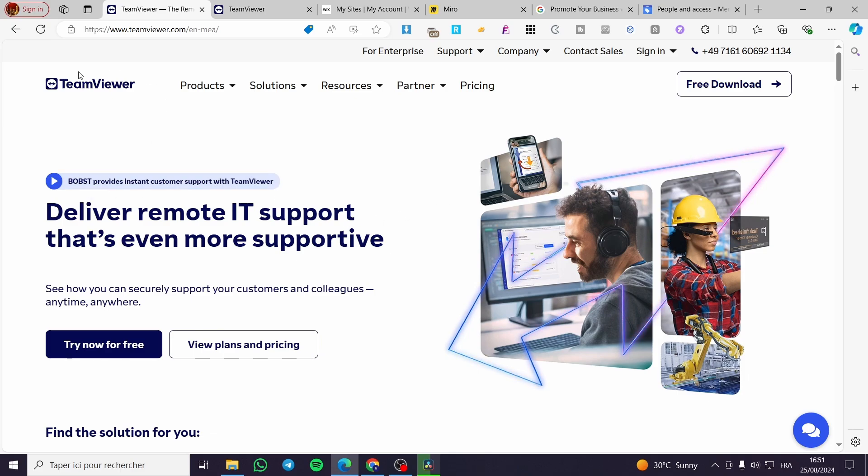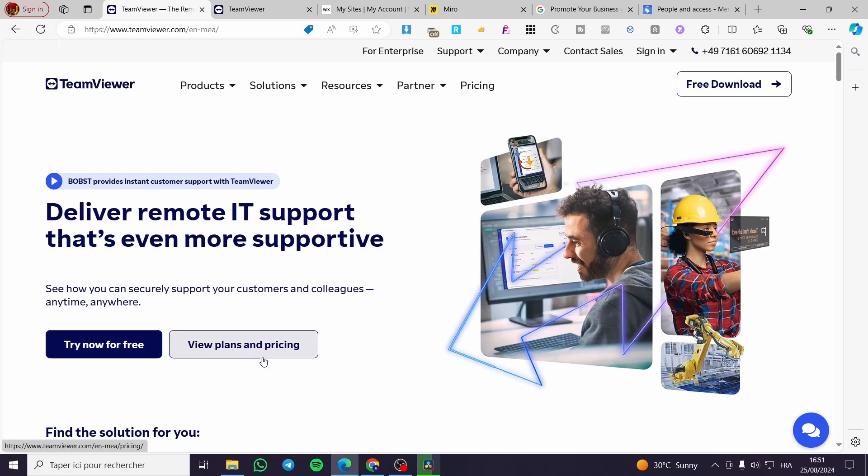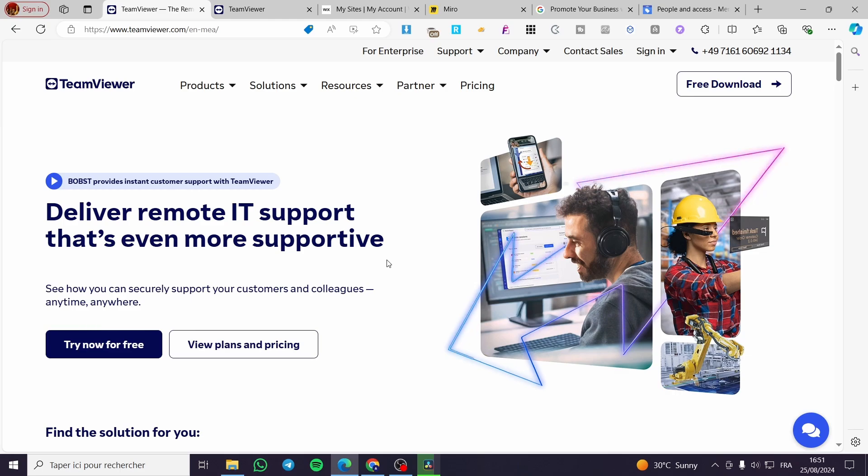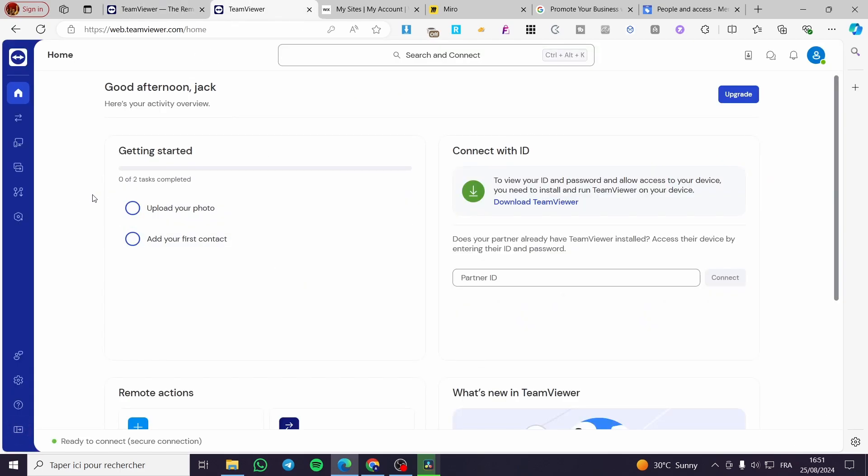The first thing that you need to do is to head over to teamviewer.com. Then you need to click on Try Now for Free or Get and set up the plans and see the pricing. Then you are going to set up a convenient plan. In my case I have already set up Try for Free. Now as you can see here we have the dashboard.